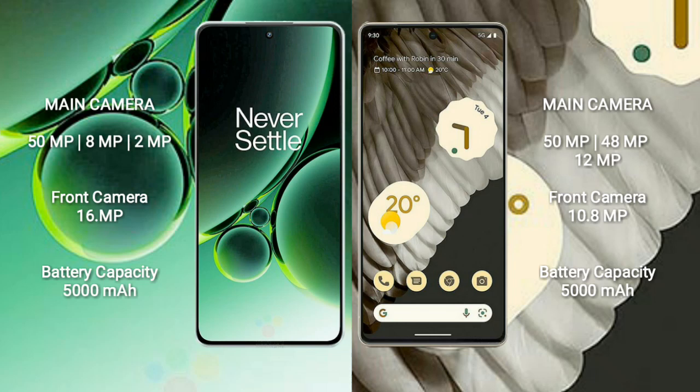Google Pixel 7 Pro features a rear triple camera setup: 50MP plus 48MP plus 12MP, and a 10.8MP front camera. OnePlus Nord 3 has a 5000mAh battery with 80W fast charging support.